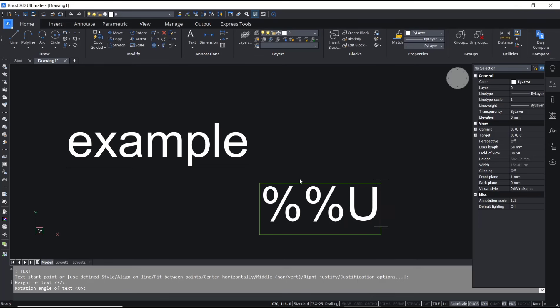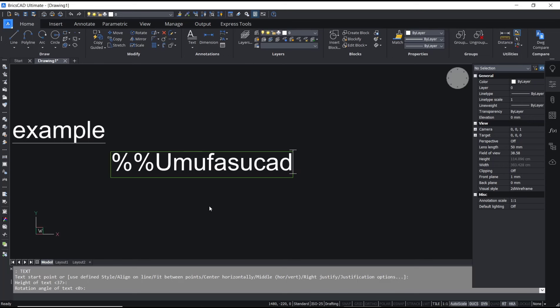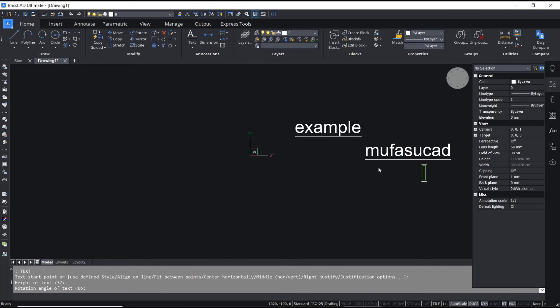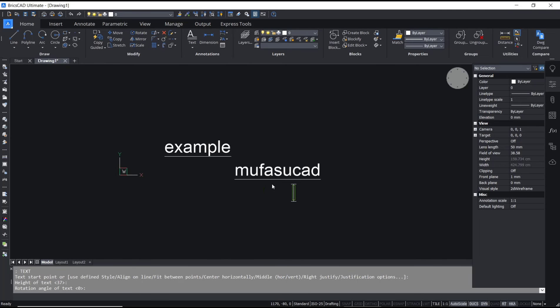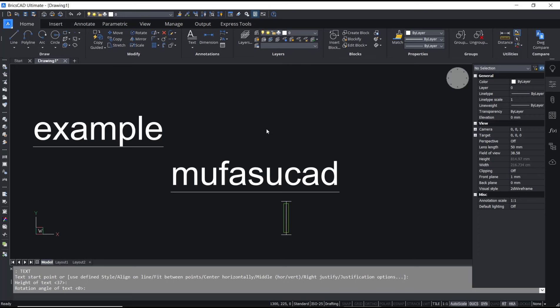You can type again percent percent letter U and type mufasucad, and you can click outside. So you create the underline. That's it for basic BricsCAD tutorial on how to underline text.